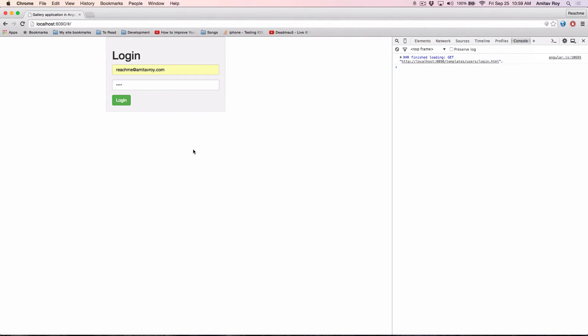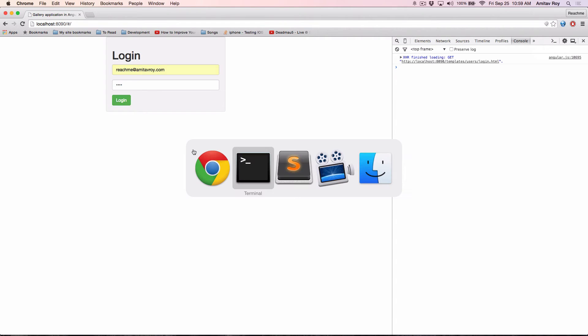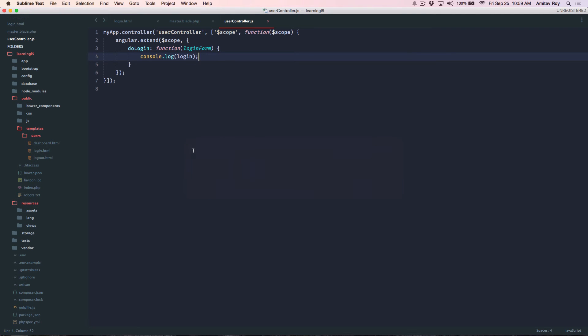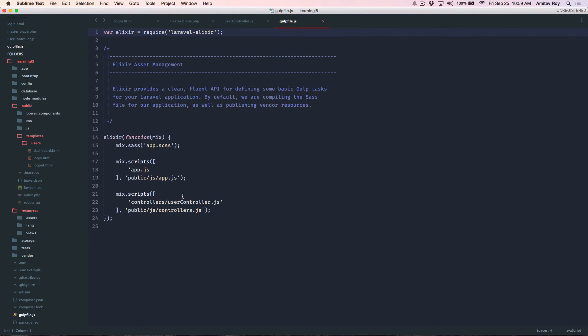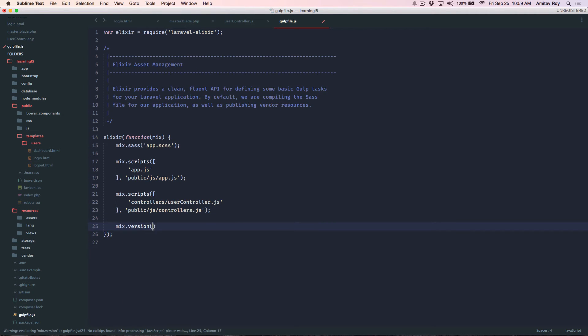So I'll get my gulp file and in that I'll say mix.version.